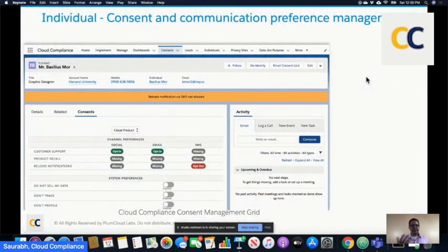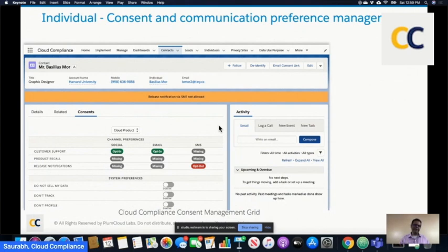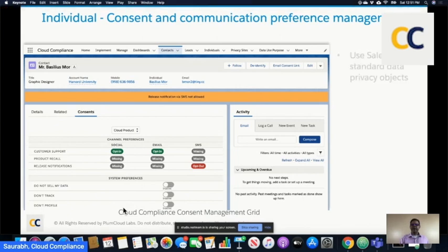Here is an example of how consent would look in Cloud Compliance's user interface — what our customers see. When you create a contact, this contact has the individual associated with it, and all of these consents come from that individual. Whether they are for customer support, recall, sales, or whatever — and for whatever channel, whether you use WhatsApp, WeChat, LinkedIn, or anything else — you can add as many channels and as many purposes as you like. We are leveraging all of Salesforce's standard objects: data use purpose and contact point type consent. The system preferences are stored on the individual record.